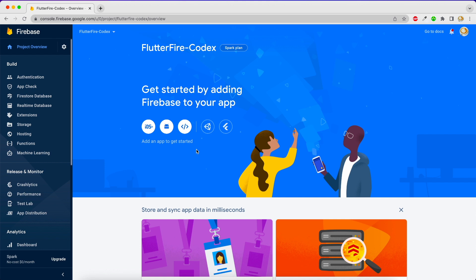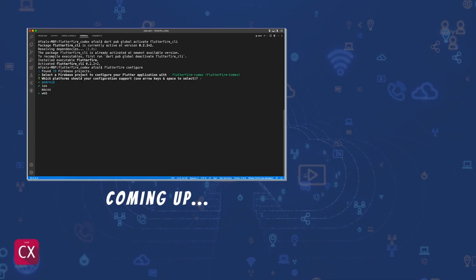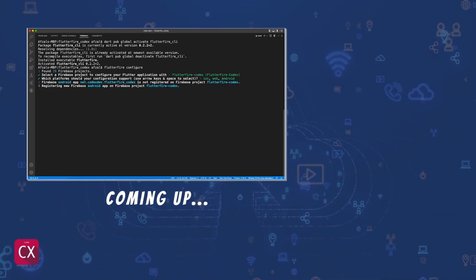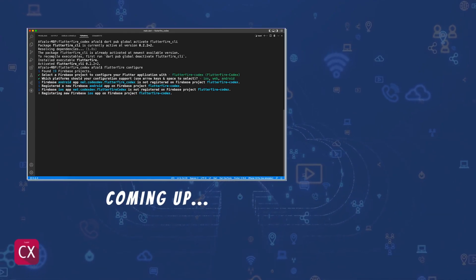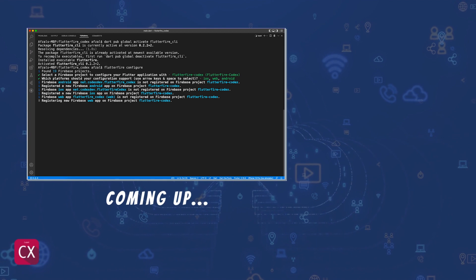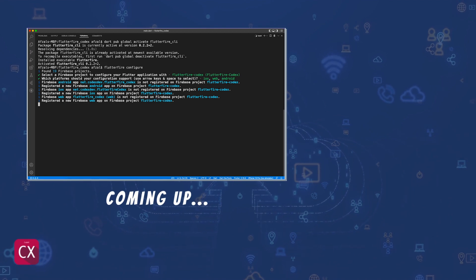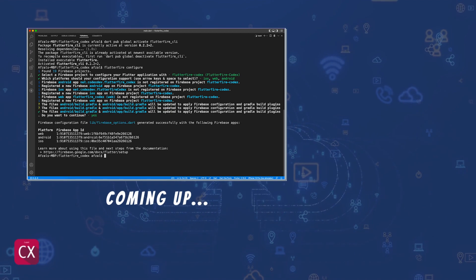Now if you're thinking to register Android, iOS, and web applications here, hold on — we are going to do that in the next video with the help of the CLI. So stay tuned, I will see you guys in the next one.